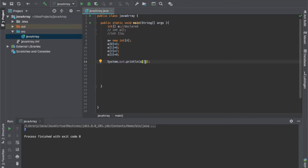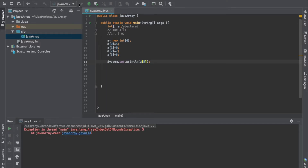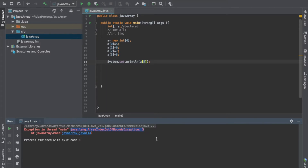If you try to access a value outside the array bounds — for example, printing a[5] when the array only has four values — Java throws an ArrayIndexOutOfBoundsException. This means we are going out of bounds and are not permitted to access that position. This is a key constraint of arrays.